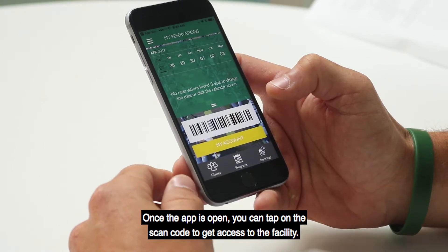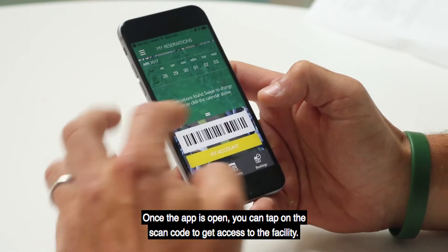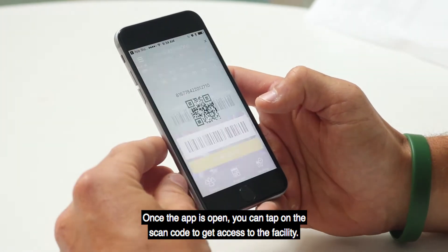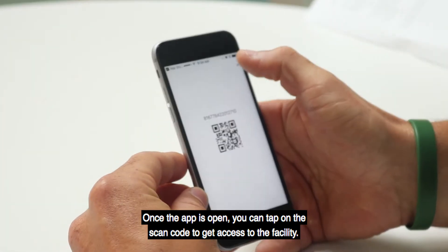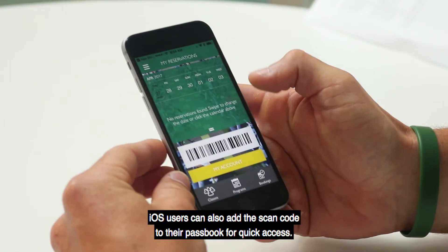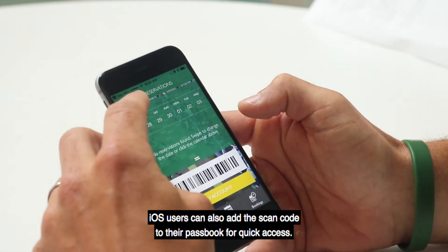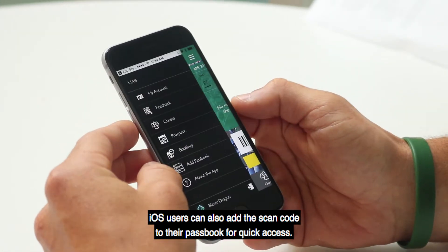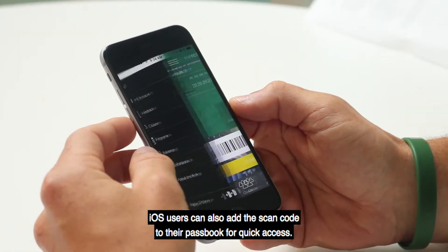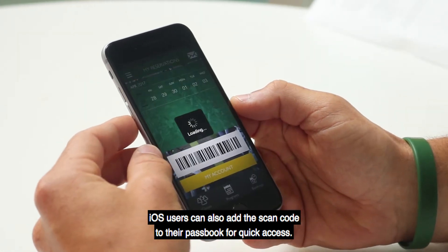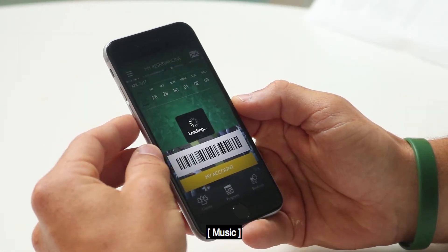Once the app is open, you can tap on the scan code to get access to the facility. iOS users can also add the scan code to their passbook for quick access.